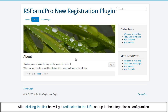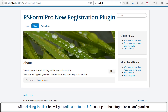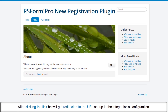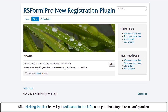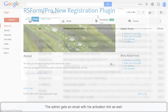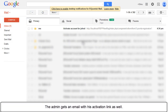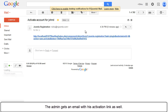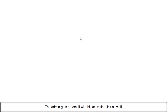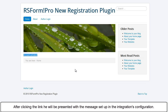After clicking the link, the user will get redirected to the URL set up in the integration's configuration. The admin gets an email with this activation link as well. After clicking the link, the admin will be presented with the message set up in the integration's configuration.